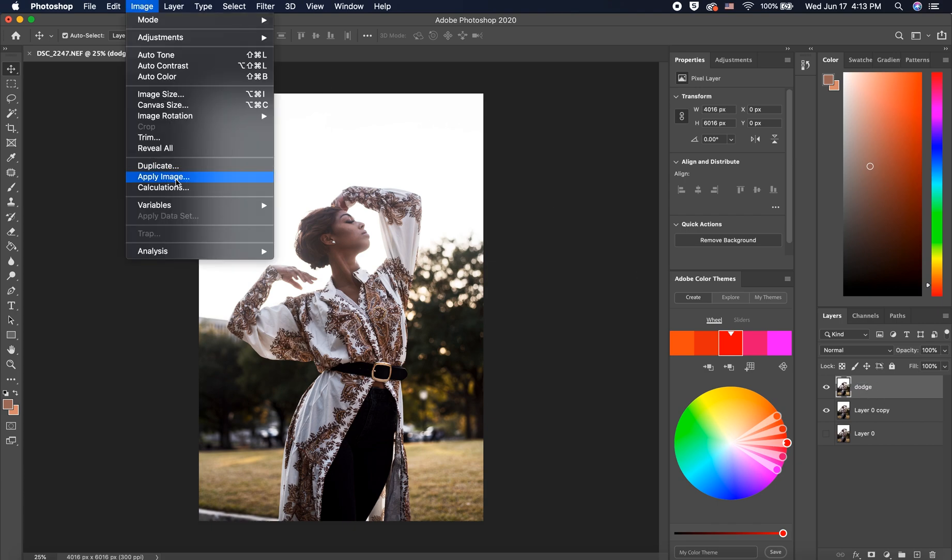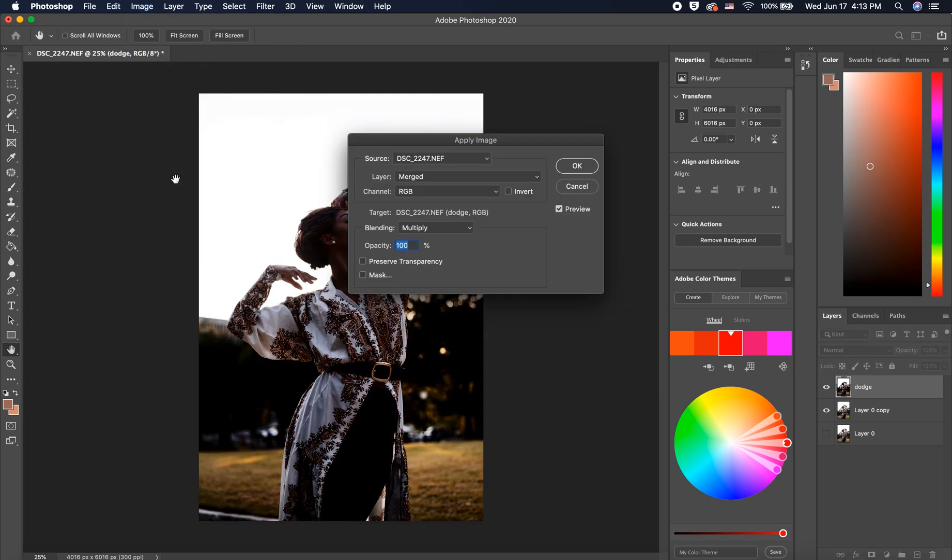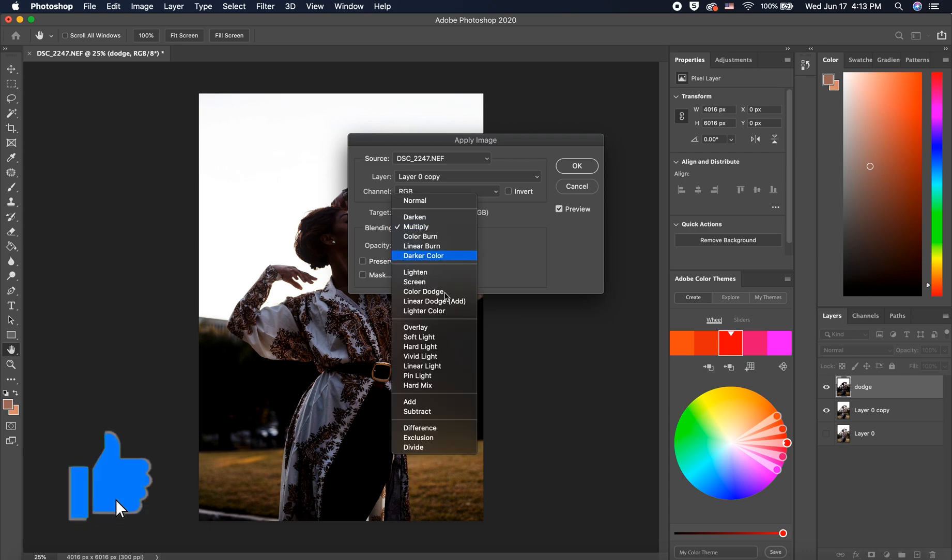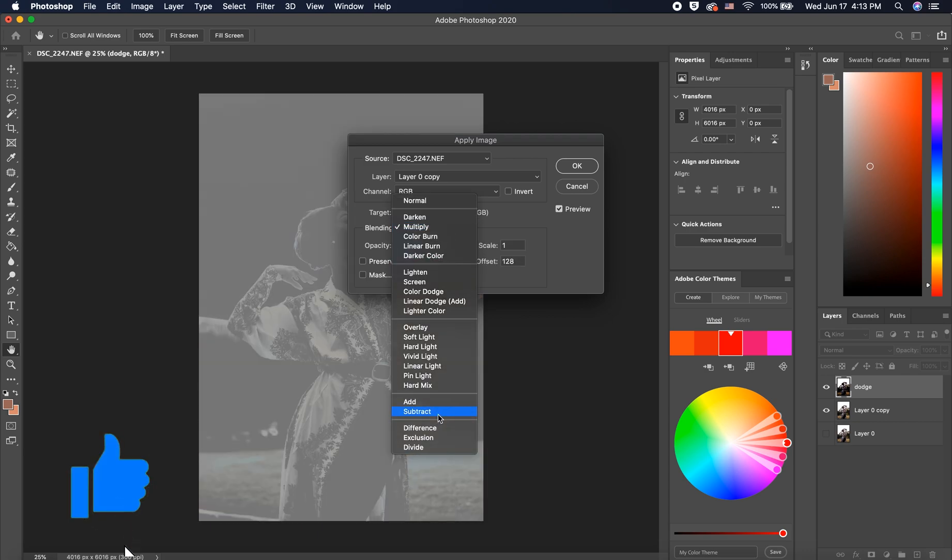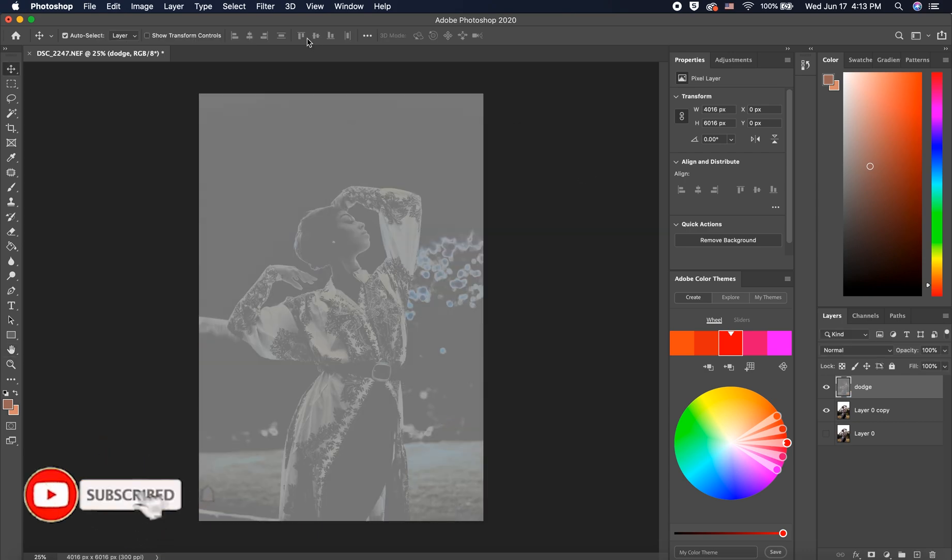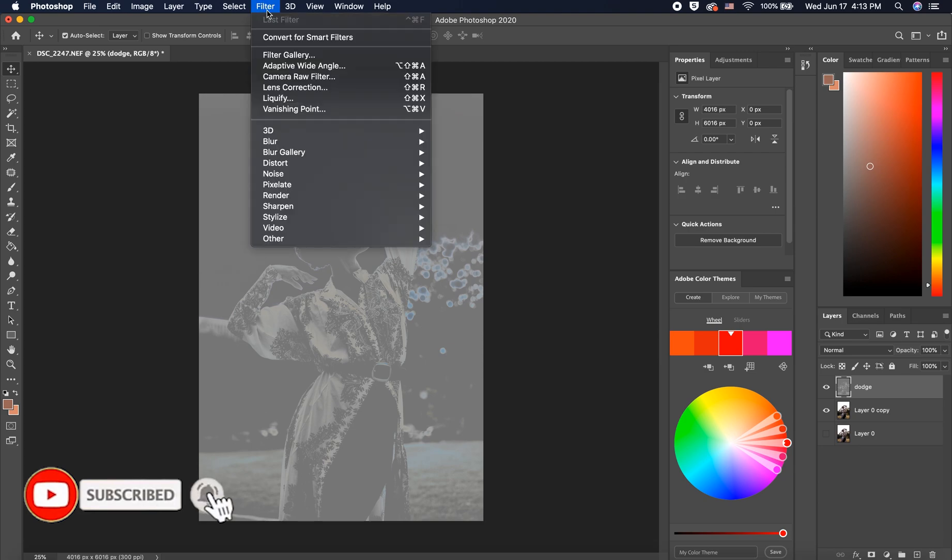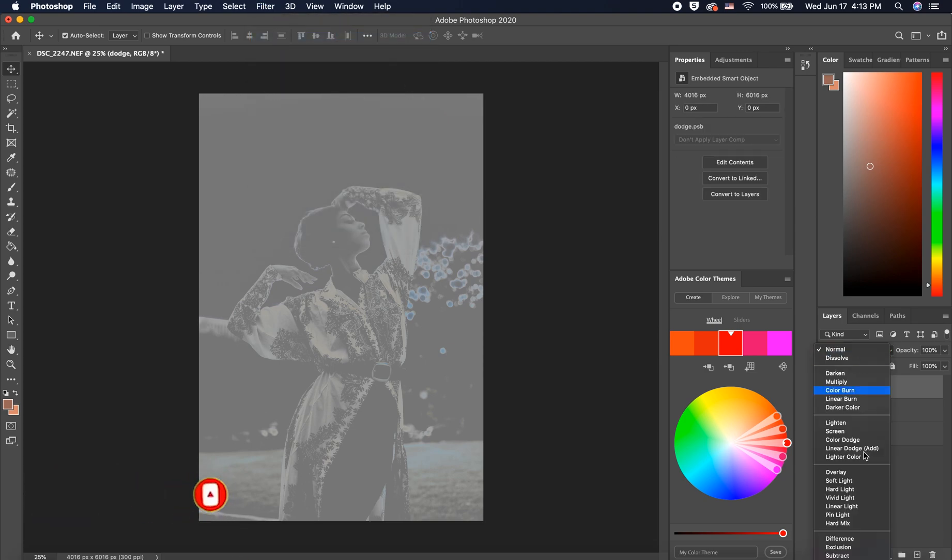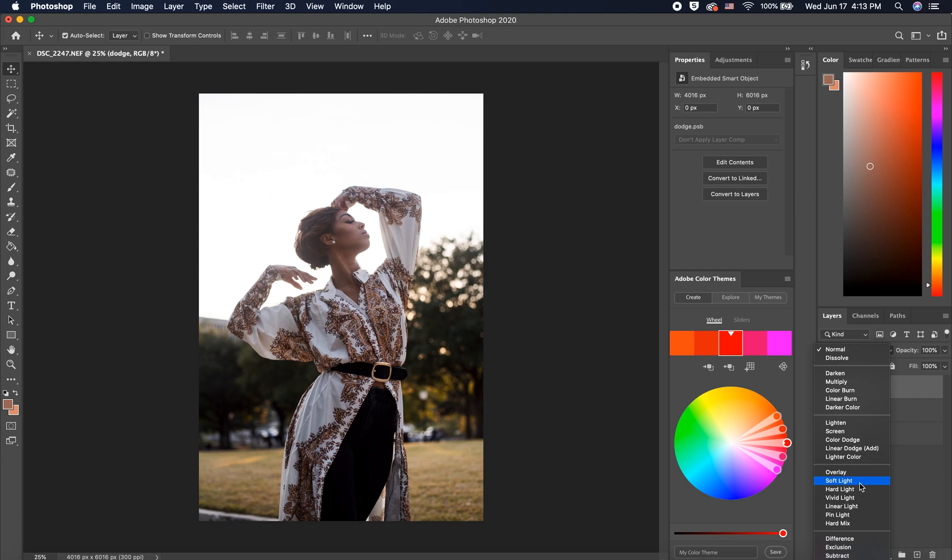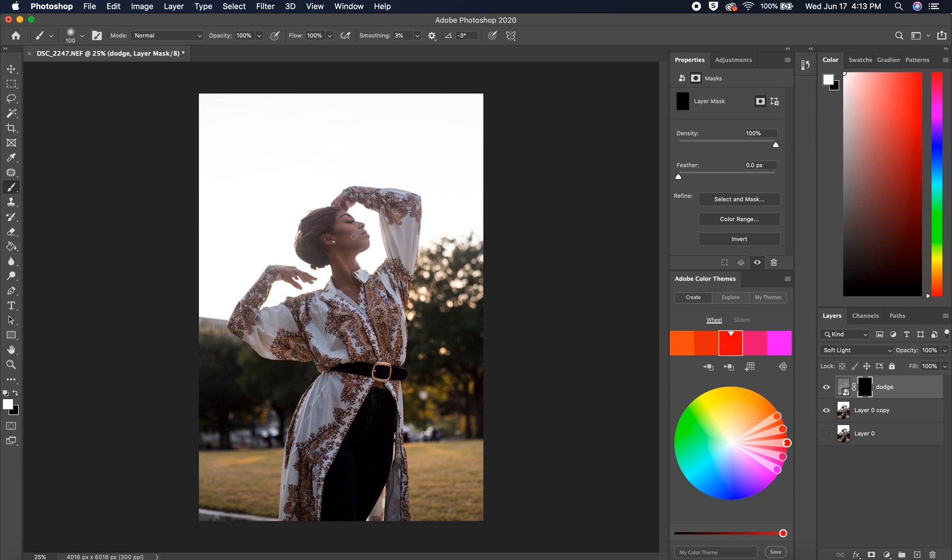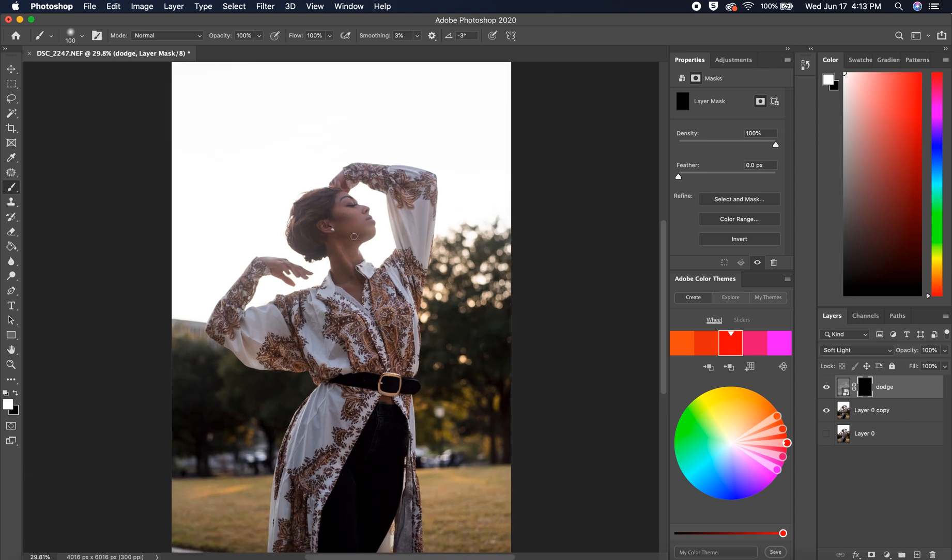Go to image, apply image, and we'll subtract the original from the dodge layer. Convert it to a smart object and change the blend mode to soft light. Now I'm masking this layer and inverting it to black. Black conceals, white reveals. I select the layer, use my brush tool in the color white, and paint on my image to slowly reveal the dodge that I created.